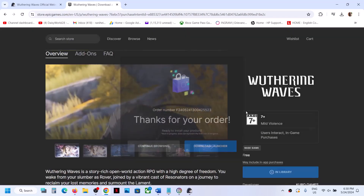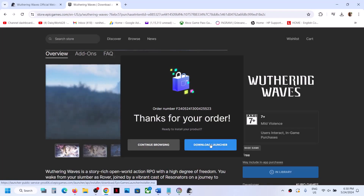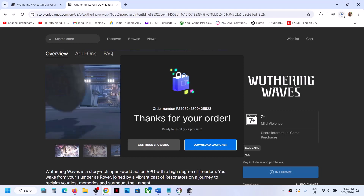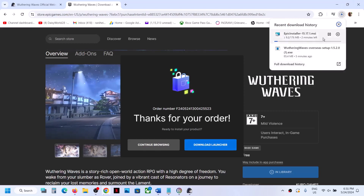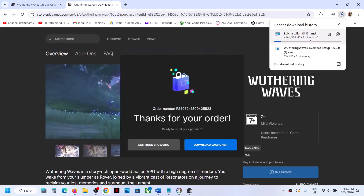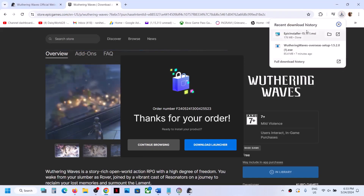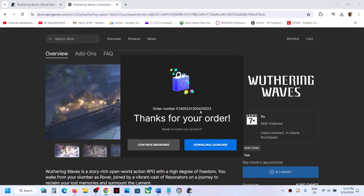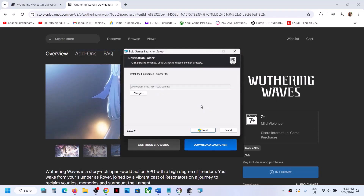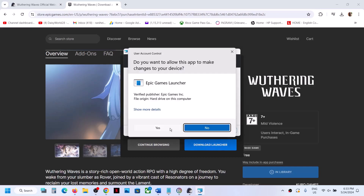This will take you to the order page, and actually this game is free. Now you have to download the launcher, so click on Download Launcher. This will download Epic Games Launcher on your computer. Let the download complete, then run the exe file once the download is complete.